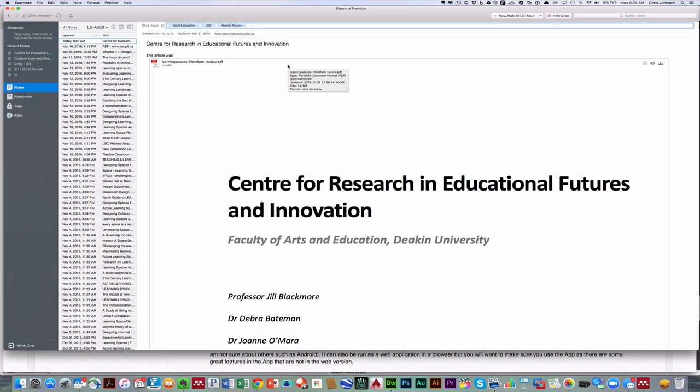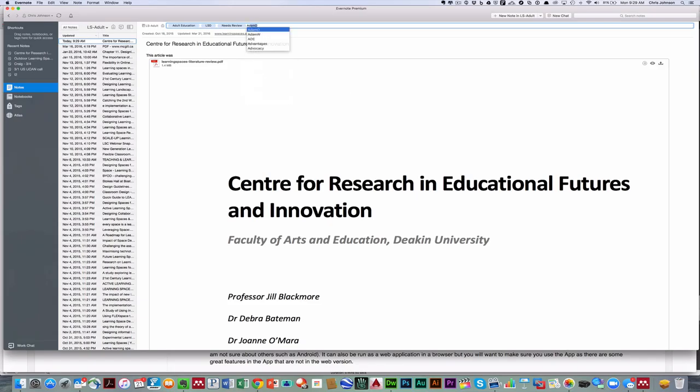Now I'm going to use one of the Adams as an example. So as I start to type Adam, you'll notice I have Adam D, Adam Davey, and Adam Walker. So I will just go ahead and add that as a tag. So you're going to go in and you're going to review five of my resources. Then you're also going to add five new resources to the notebook.